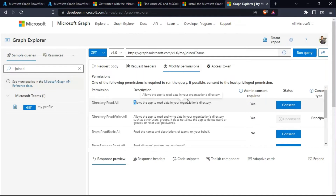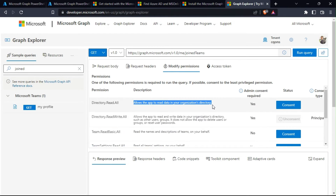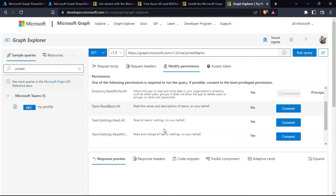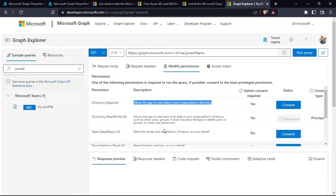You can also see the description that allows you to know the detail of what each permission is needed for. In this case the query is to fetch the teams that the signed-in user has joined, so Directory.Read.All is a good choice.